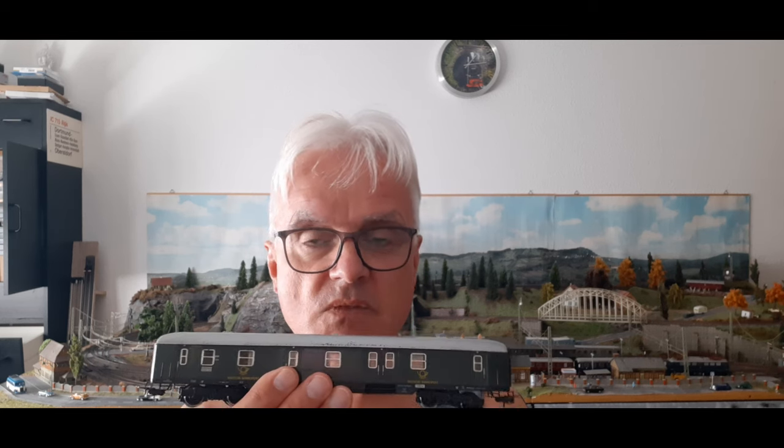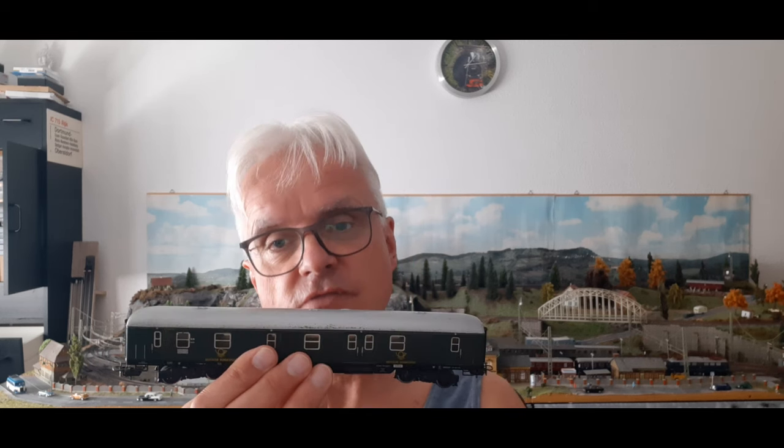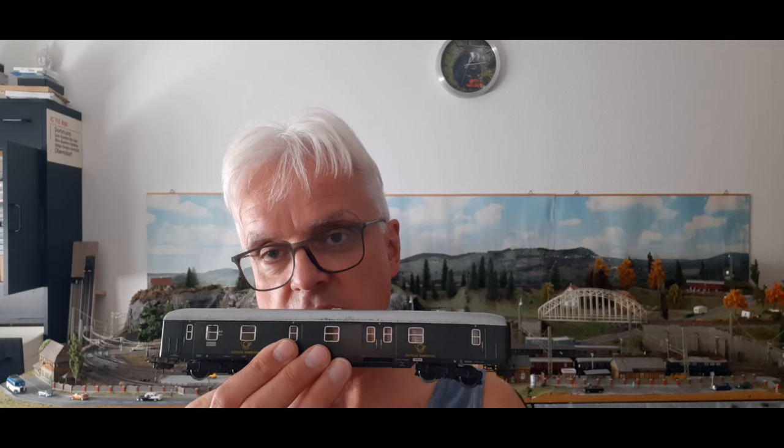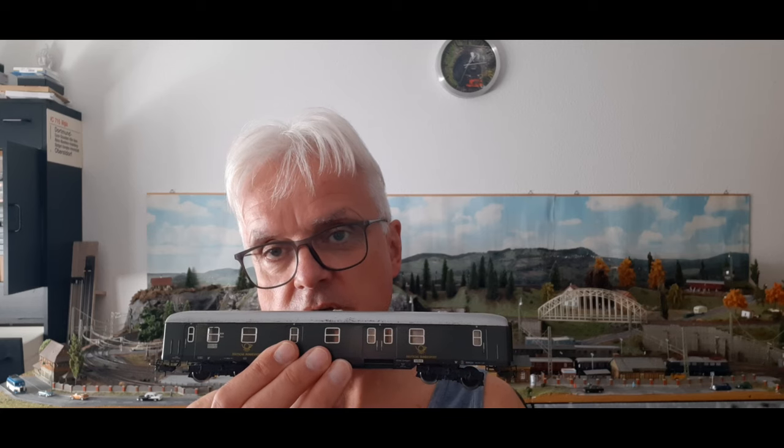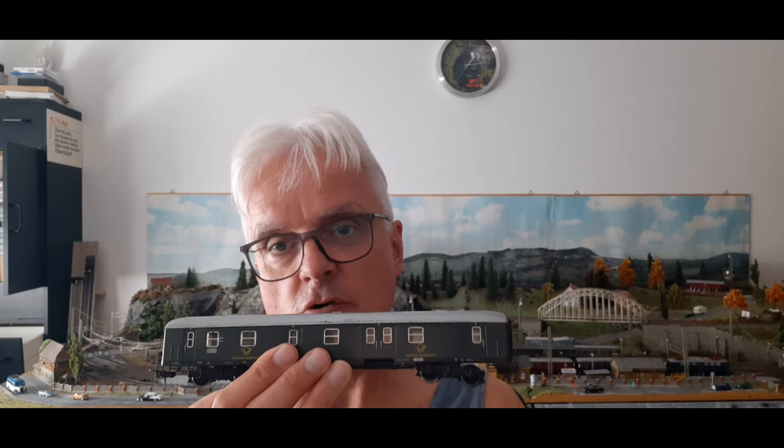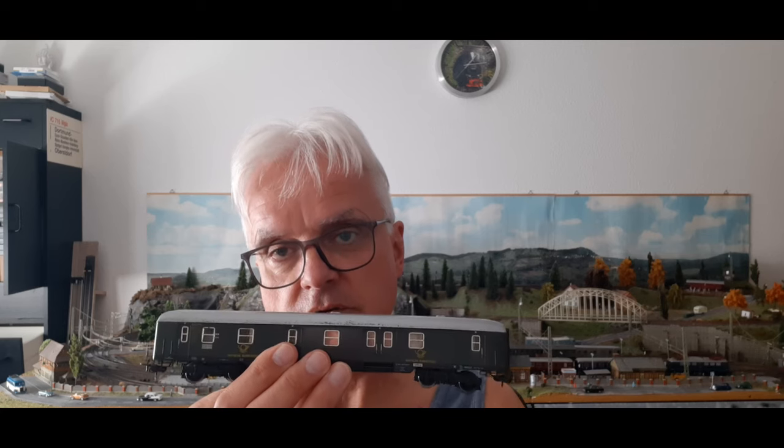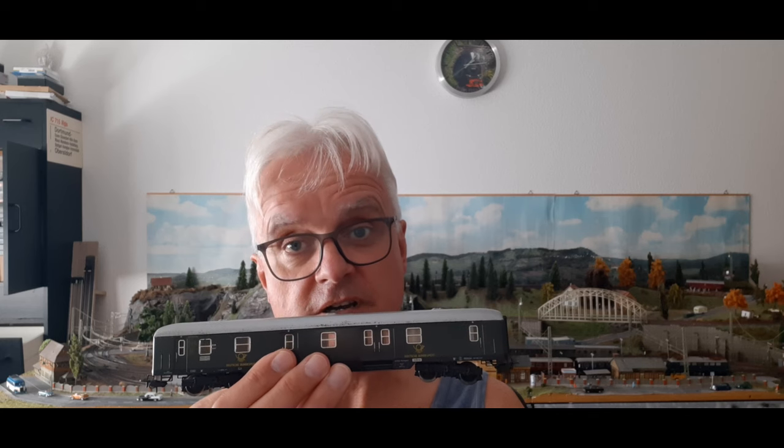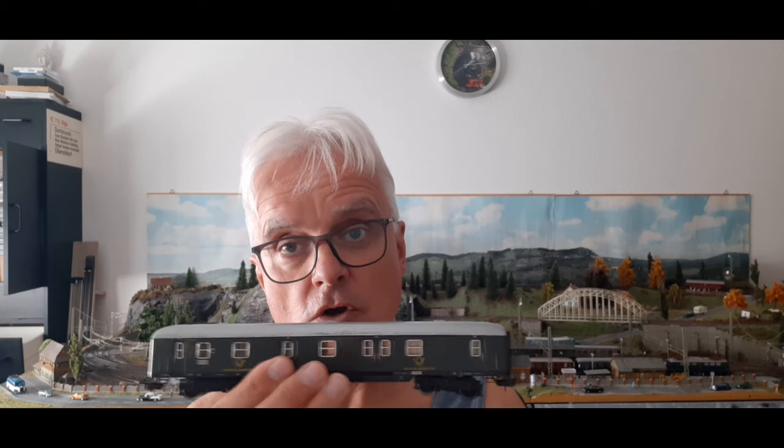Ja, und ich finde, der Wagen hat es verdient, ein bisschen aufgewertet zu werden. Nicht nur mit Innenbeleuchtung, sondern eben auch mit entsprechender Inneneinrichtung. Ja, und dann wünsche ich euch viel Spaß beim Zuschauen.